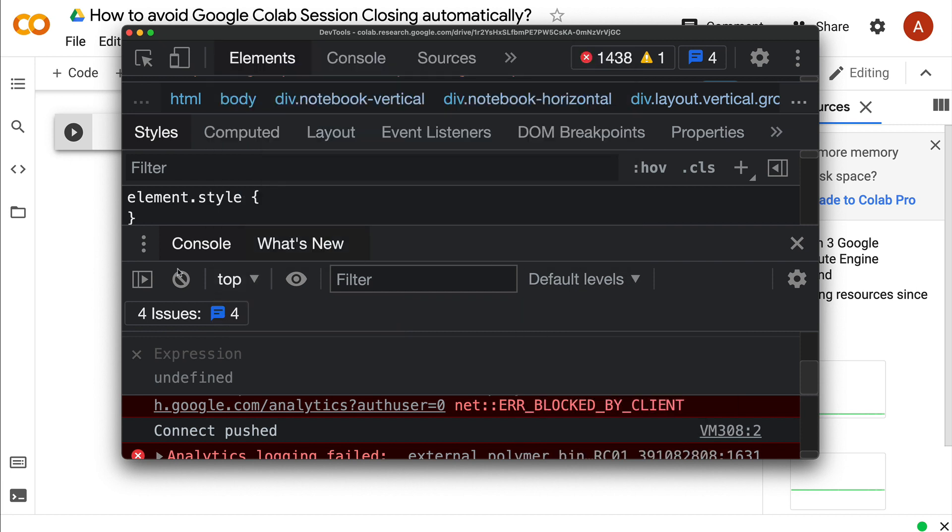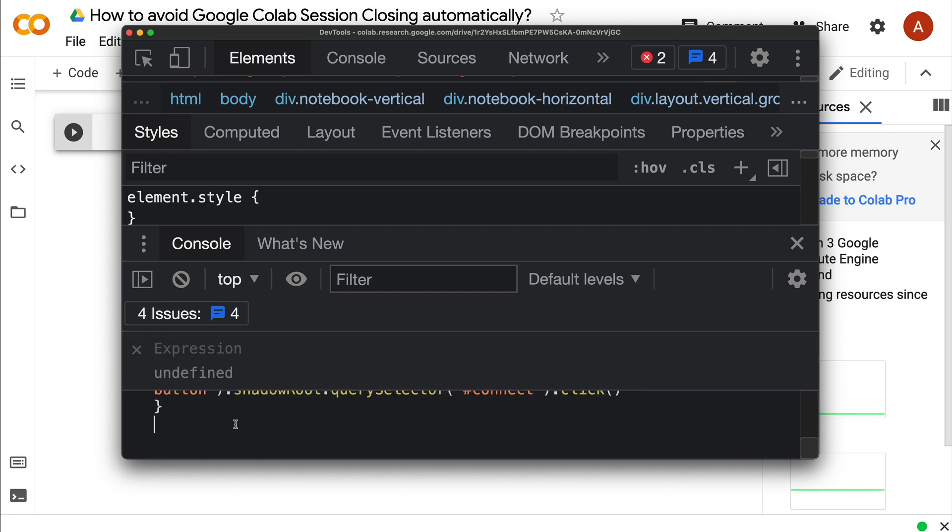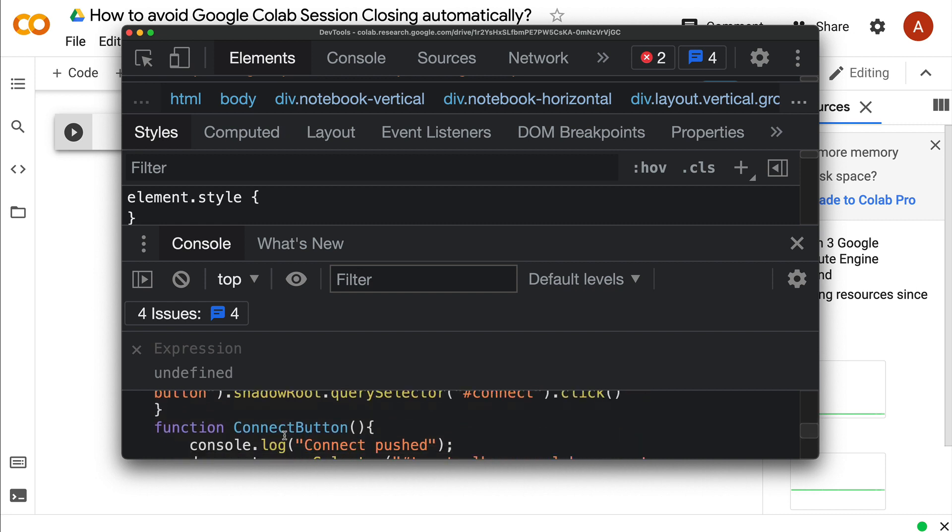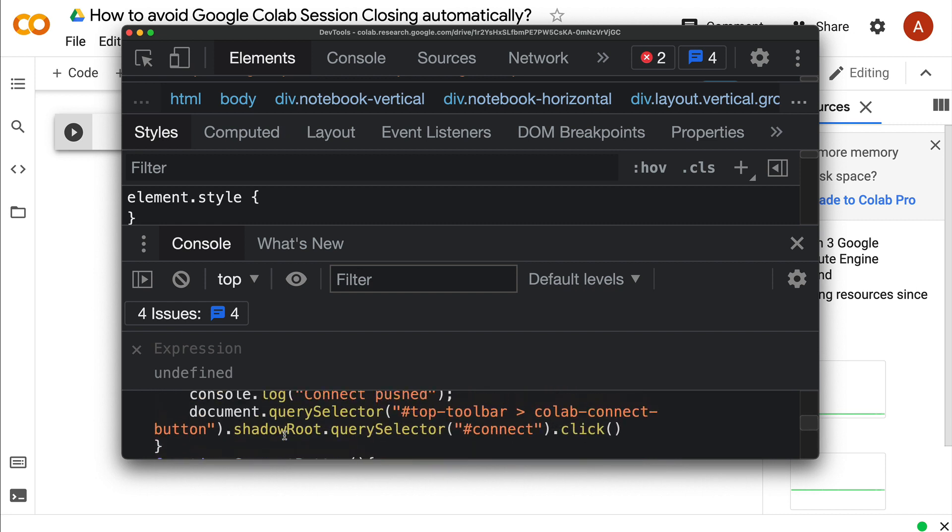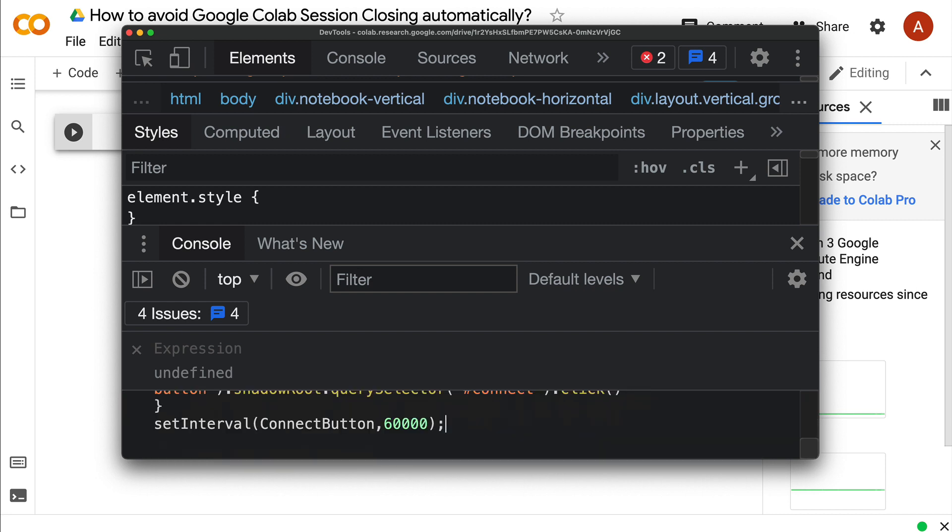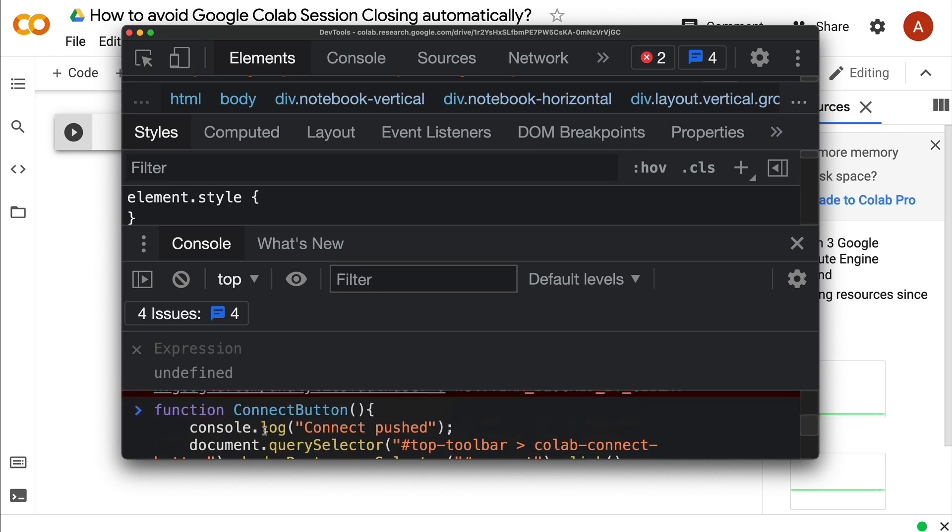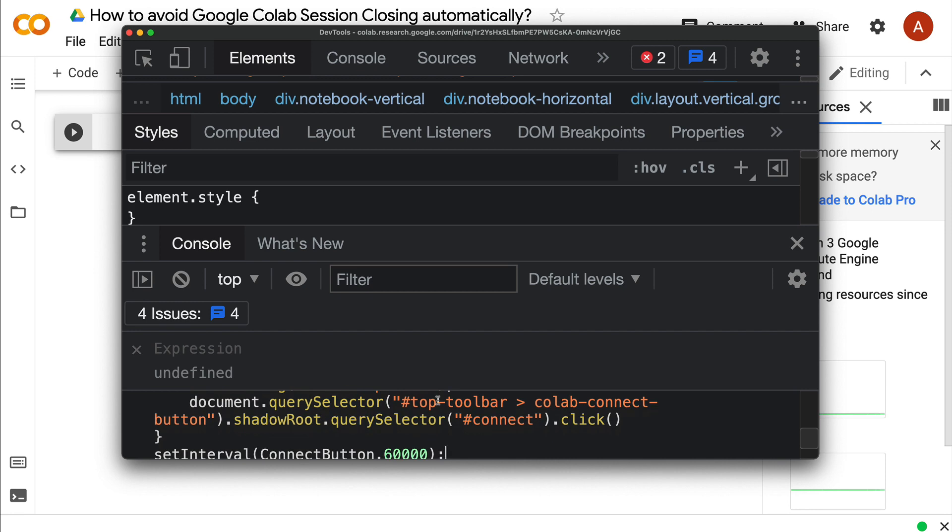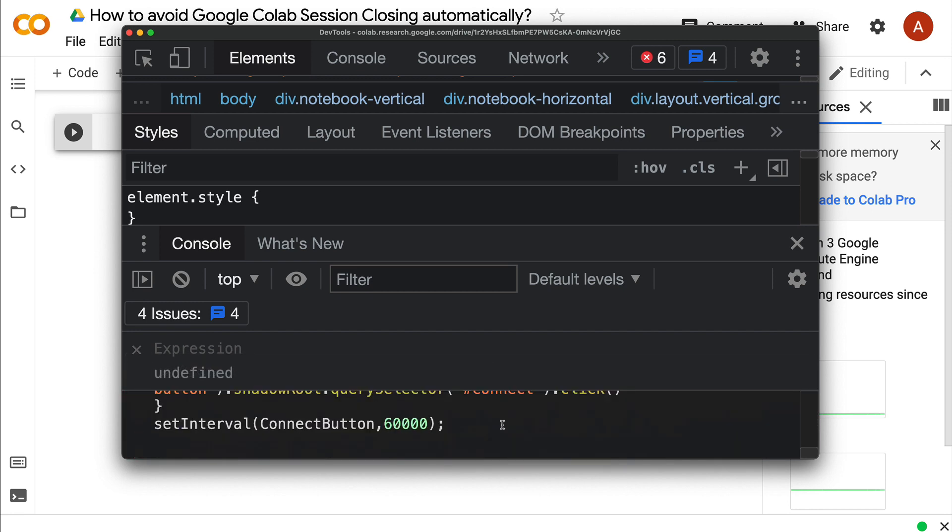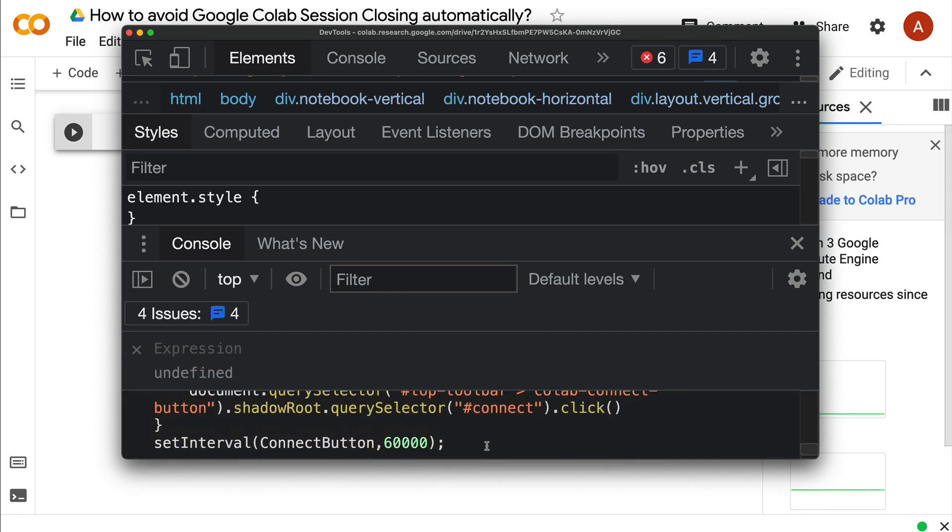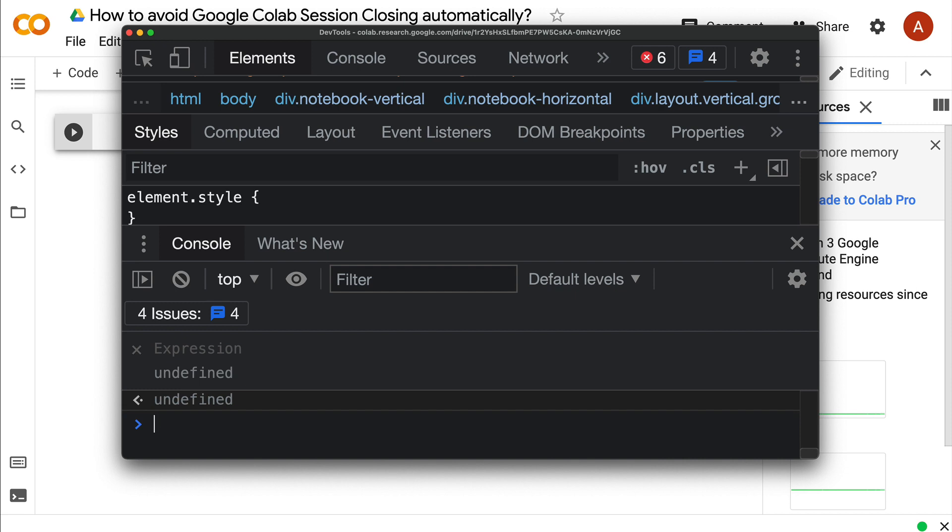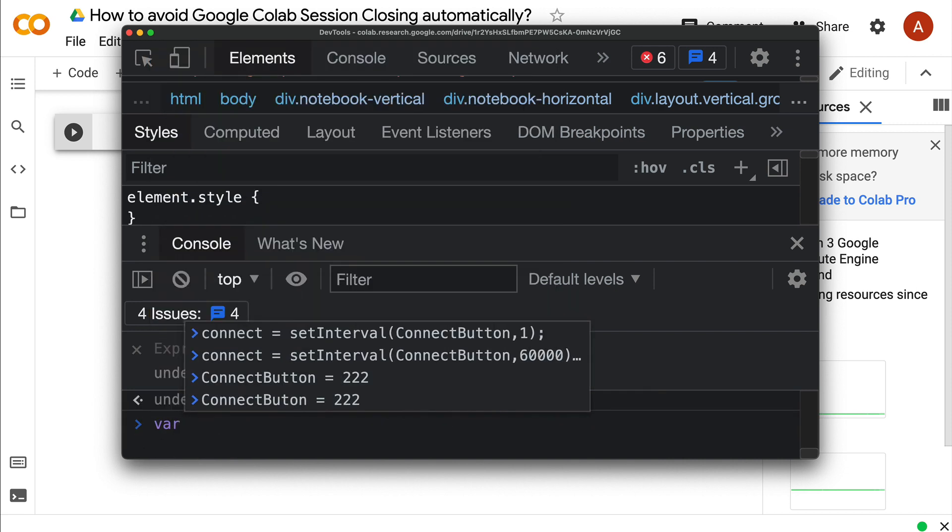Define the function so your function is defined. Function connectButton is the function name, and you print "connect pushed" every time. Then you want to click the Connect button—that's what you want.